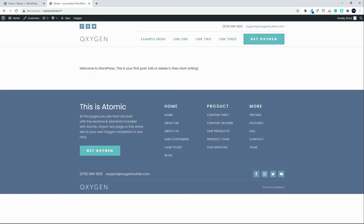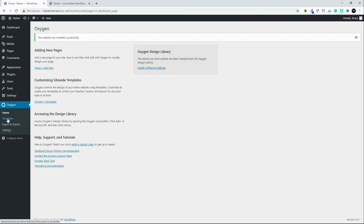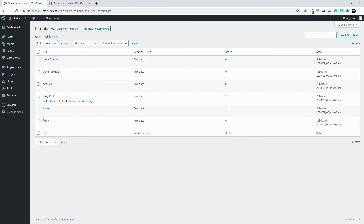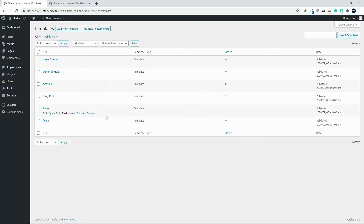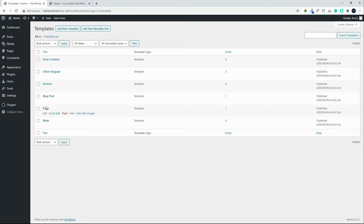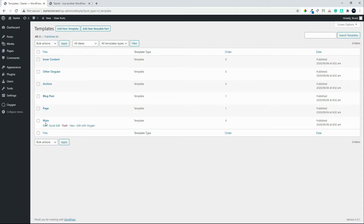We have the basic outline of the website now available. Let's head back to the template section. Inside templates you'll see inner content, other single, archive, block post, page, and main. These are some of the templates needed for the website to work. The main is generally the header and footer content, the page would be the page content area, the blog post would be the blog post content area, and the header and footer are pulled in from the main — so you only make your header and footer once.